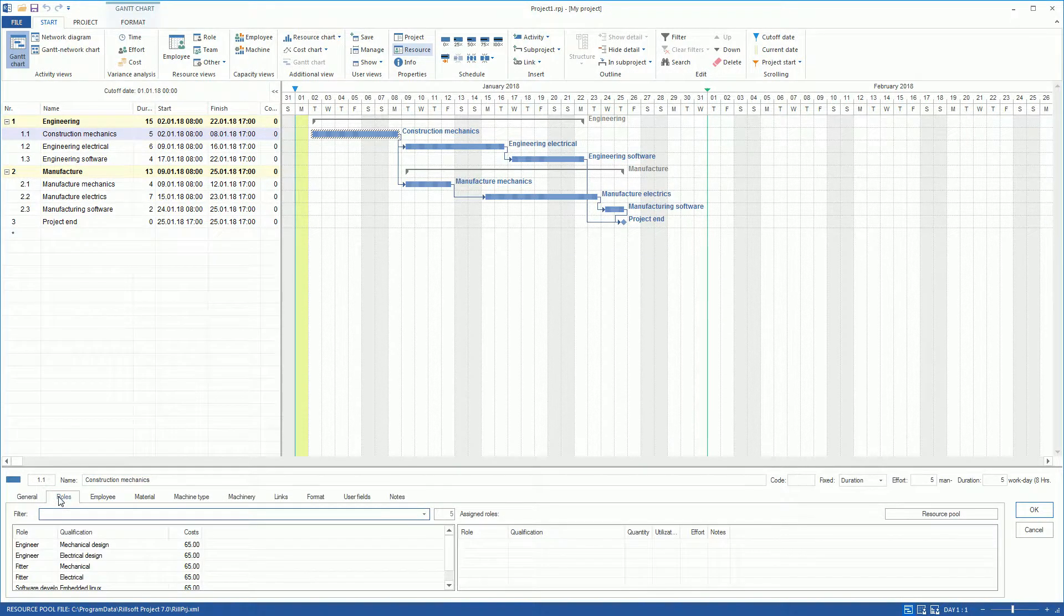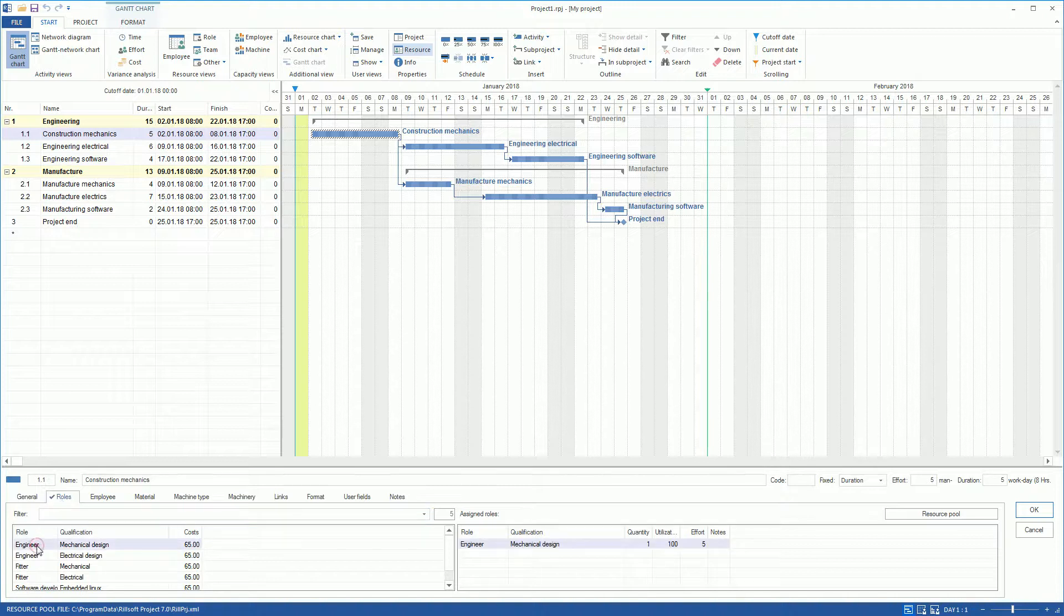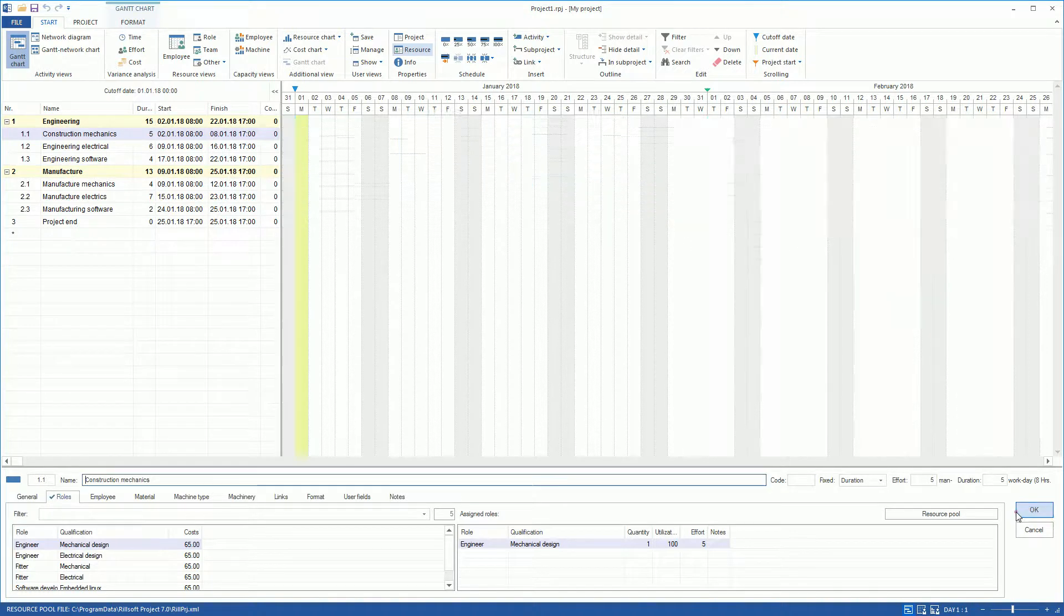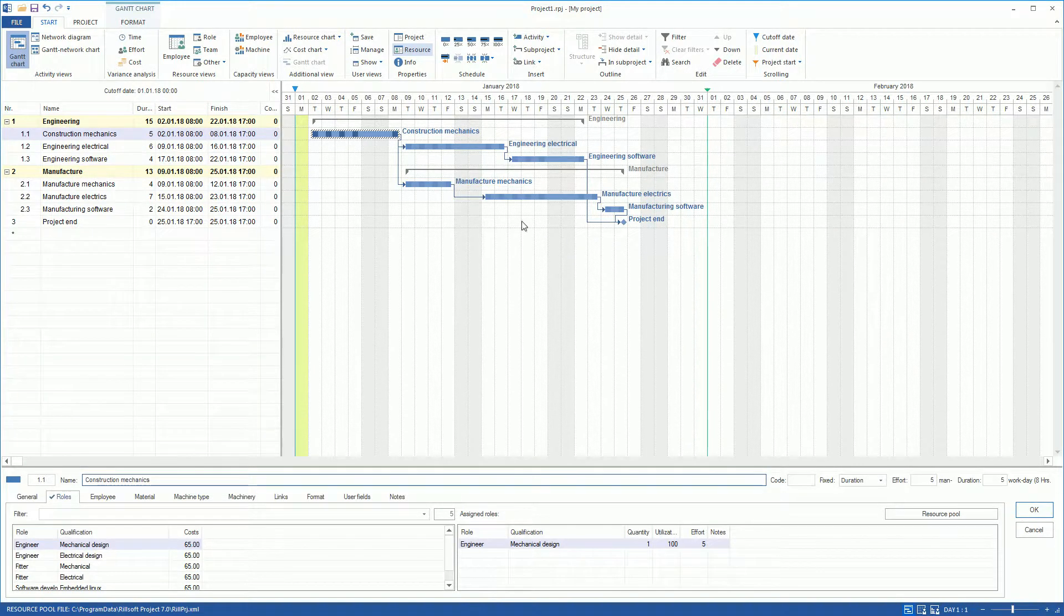We assign the role Engineer Mechanical Design to the Construction Mechanics activity by double-click and confirm with OK.